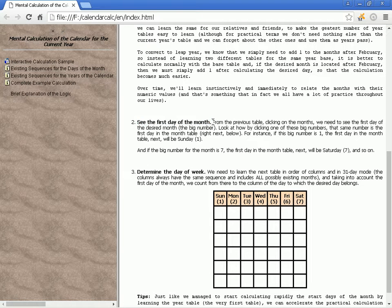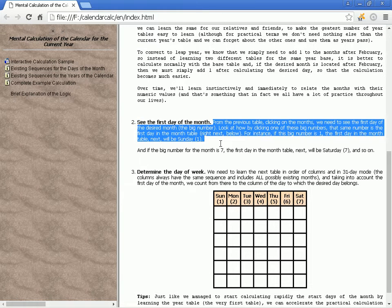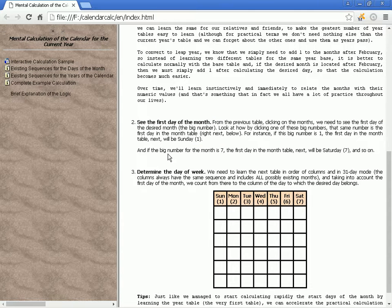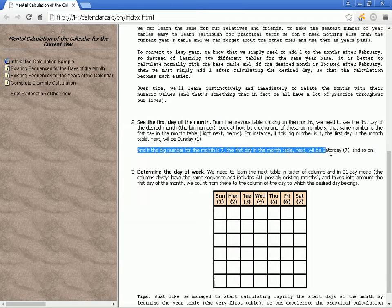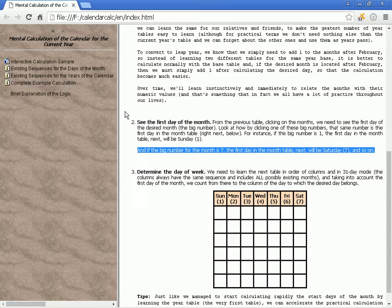See the first day of the month. From the previous table, clicking on the months, we need to see the first day of the desired month — the big number. Look at how by clicking one of these big numbers, that same number is the first day in the month table right next below.